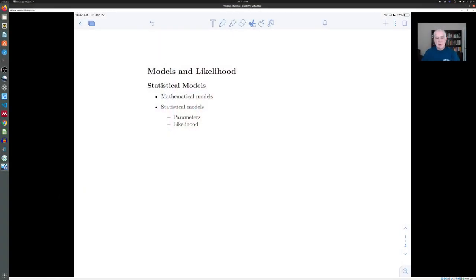Hi everybody. So now we're finally going to put some of this probability theory to use. It'll give us a way to interpret some of the work that we've already done, and we'll have more opportunities to use it later. What I'd like to do is talk a little bit about statistical models and a process known as maximum likelihood estimation. Let me begin with some general remarks.